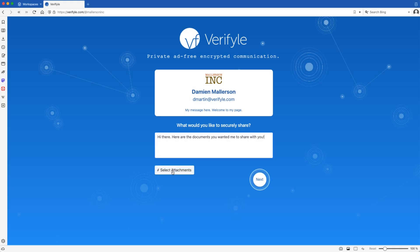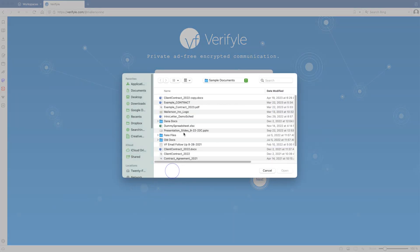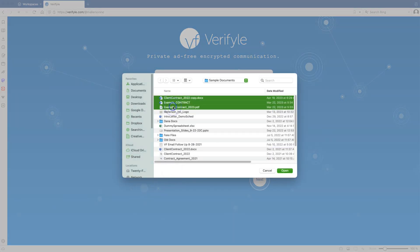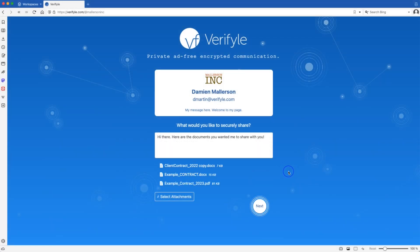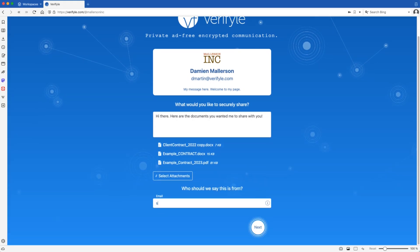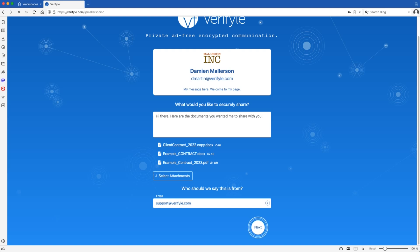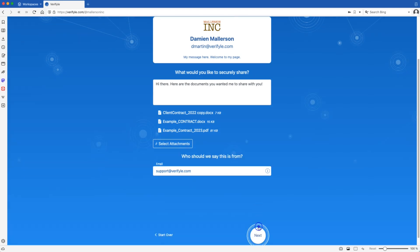Now the visitor to your page can click the select attachments button. Choose a couple documents. And then they'll click next. I'm just going to enter the email address for our support account for the purpose of this demonstration.